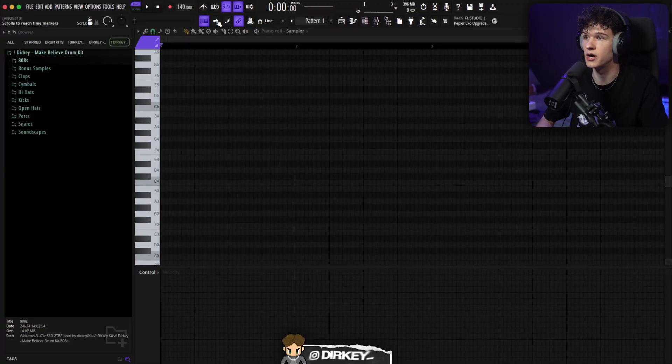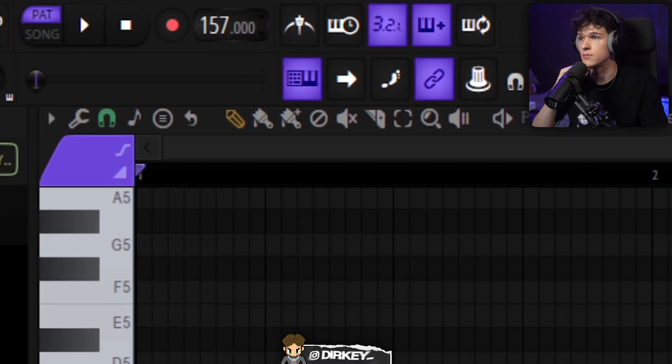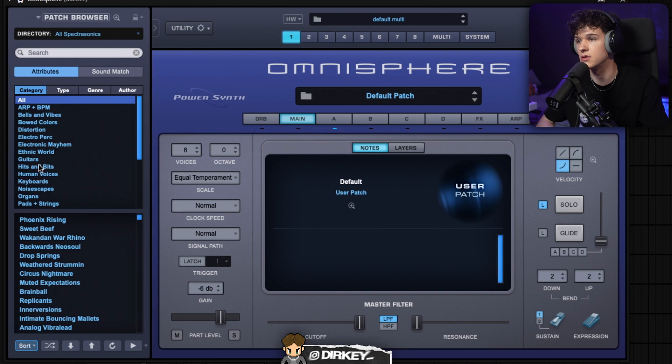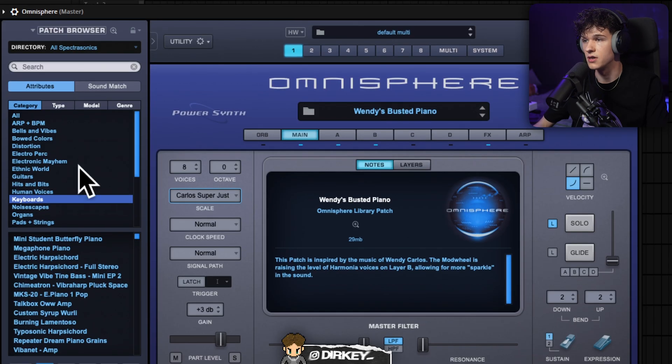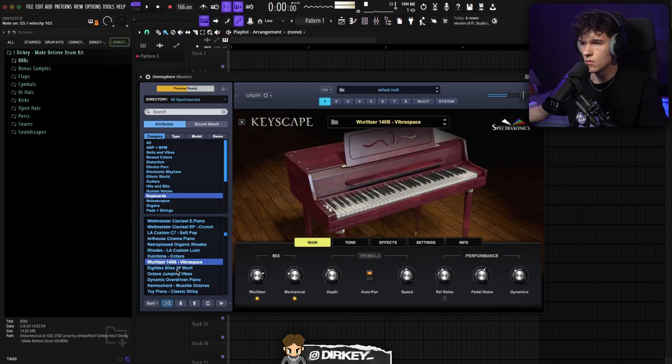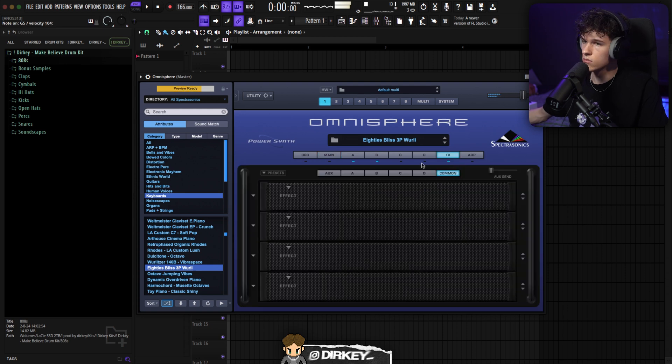Alright, got FL Studio open - empty project. We'll be starting out by making the sample from scratch. Setting BPM to 166 today. For that first melody layer, got Omnisphere pulled up, just gonna be looking for a sound that sounds good - laying down the foundation for the sample that we can later build off of. Starting out in the keyboards category, I'm gonna randomize the presets, just looking for something that inspires me. It's not bad - I think I'm gonna start out with that, or we can always change up the preset.